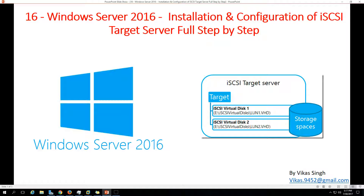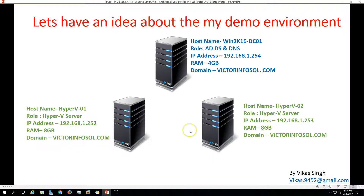So basically, what is iSCSI target server? iSCSI target server is a Microsoft server that provides iSCSI storage to client machines such as iSCSI initiators. We'll see how to create an iSCSI target server and how to map the drive on iSCSI target clients.